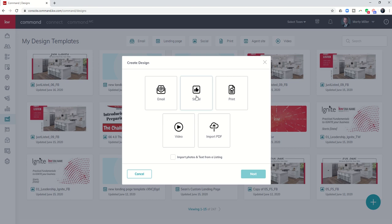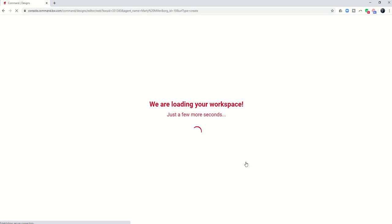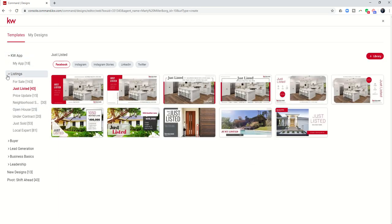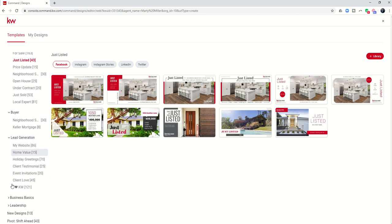This is going to be a social design and we're going to walk through many of the other features involved in designs. But today we're just going to focus on creating a social design for the Facebook ad that we're going to run later this week. I clicked on social and then next and it's going to open up all the templates that are available. You can see all of the templates here on the left hand side that are available that we could choose from.